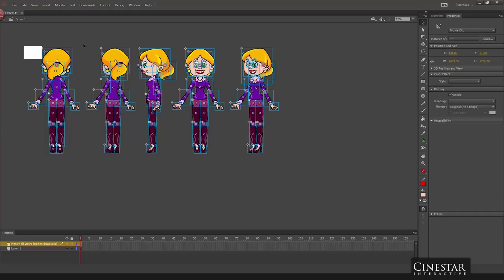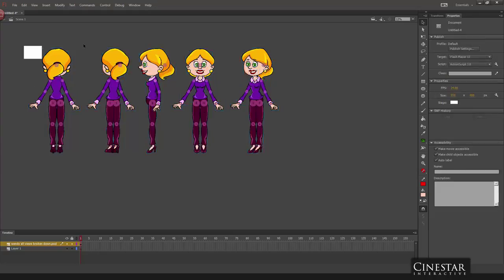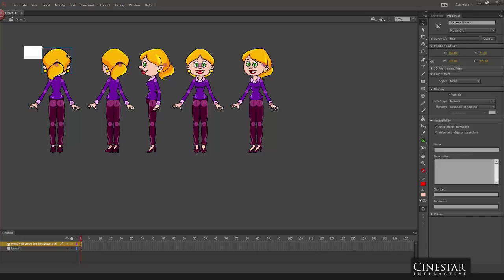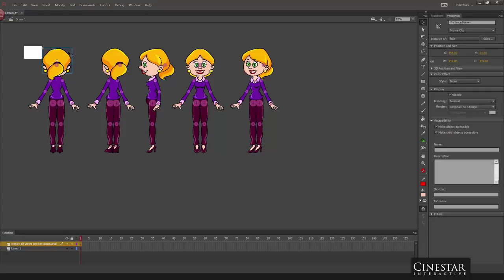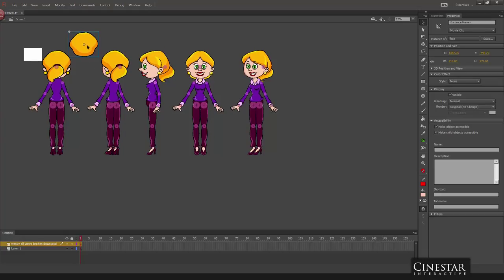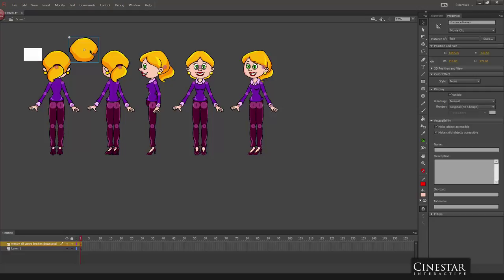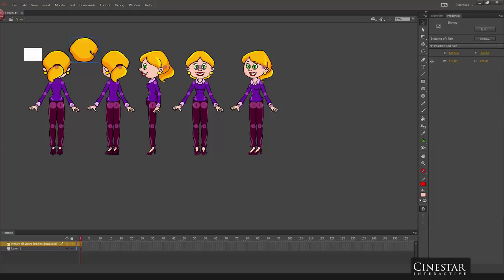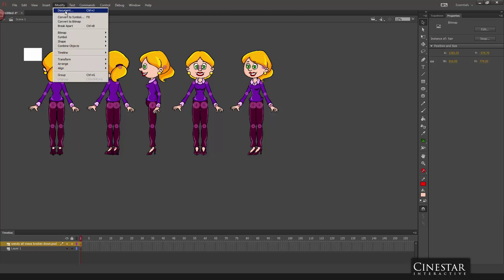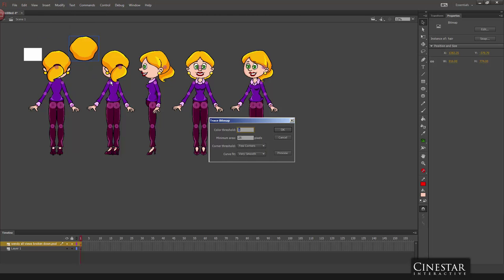And normally this would be a process that's a little bit time consuming because Flash does have the ability to convert bitmaps into vectors, but you have to do everything one at a time. So I'm going to break this apart real quick. And here's my vector, here's my bitmap image. Go to modify, bitmap, trace bitmap.